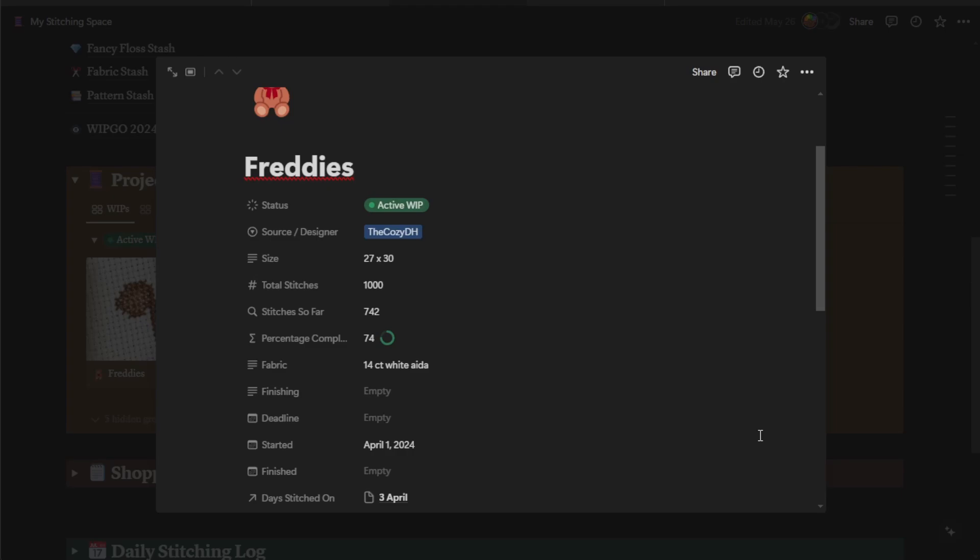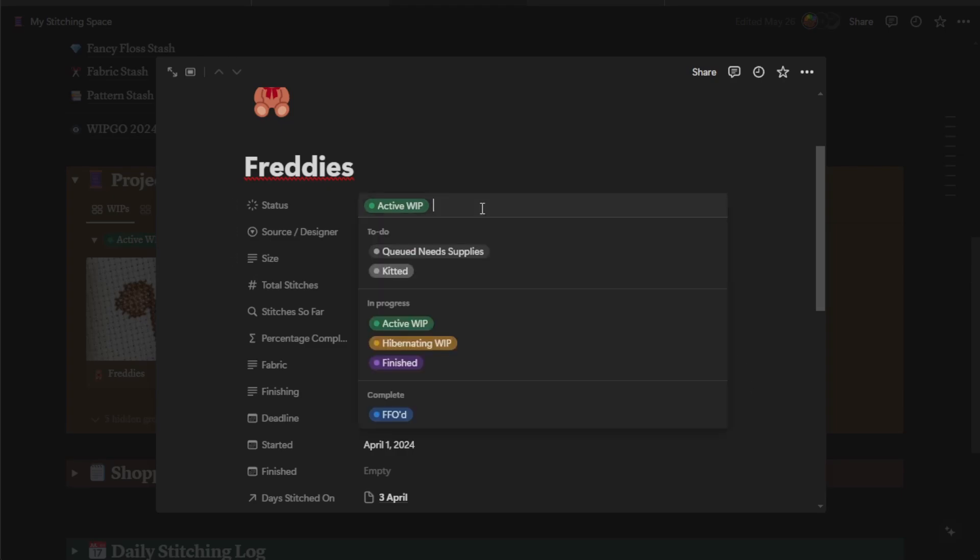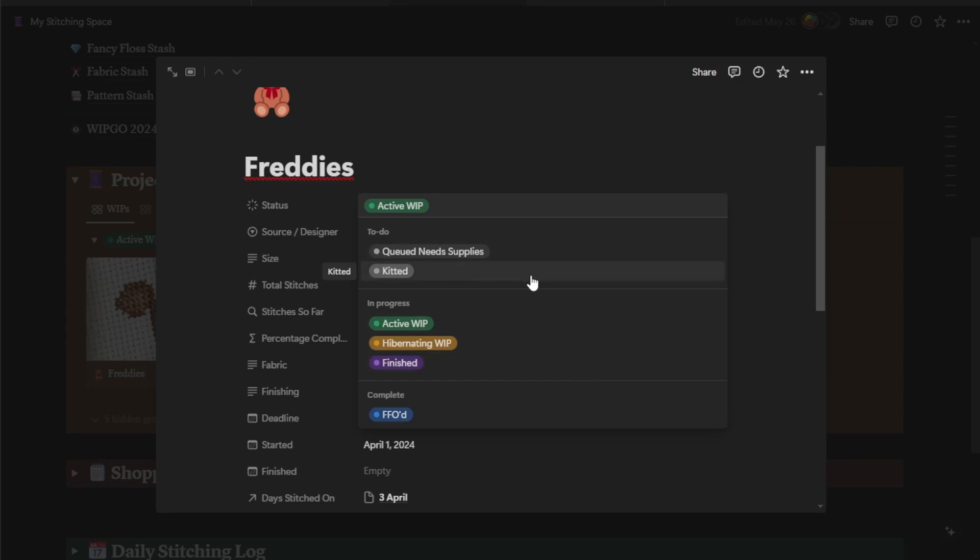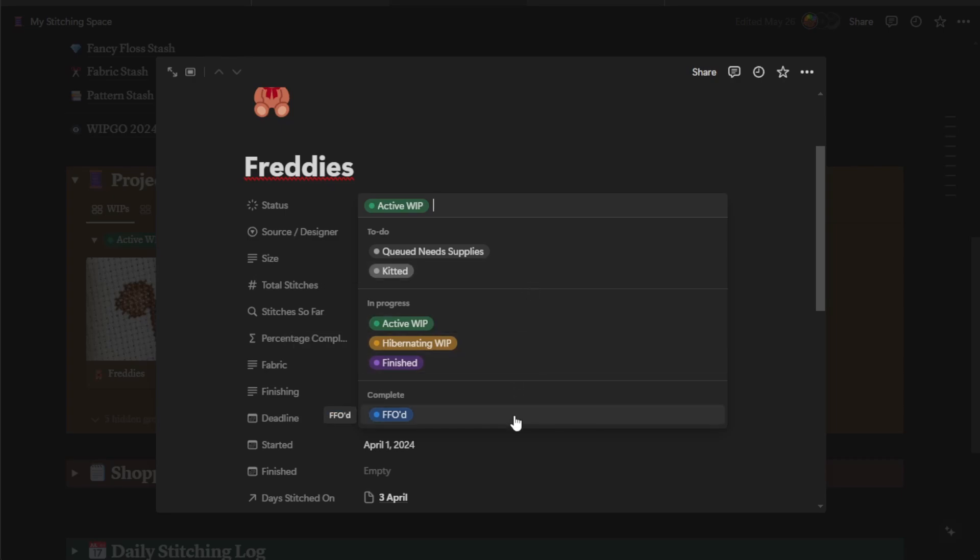If you can't find something and you know it's in here, it probably doesn't have the properties entered correctly. Most of these fields are self-explanatory, but let's go over a few of them. So you've got your status. You can set custom statuses. I've entered a few for you. So for example, this could be a queued project, but you need supplies. A queued project, but you have all the supplies, an active WIP, a hibernating WIP, a finished project, and then one that is completely fully finished.